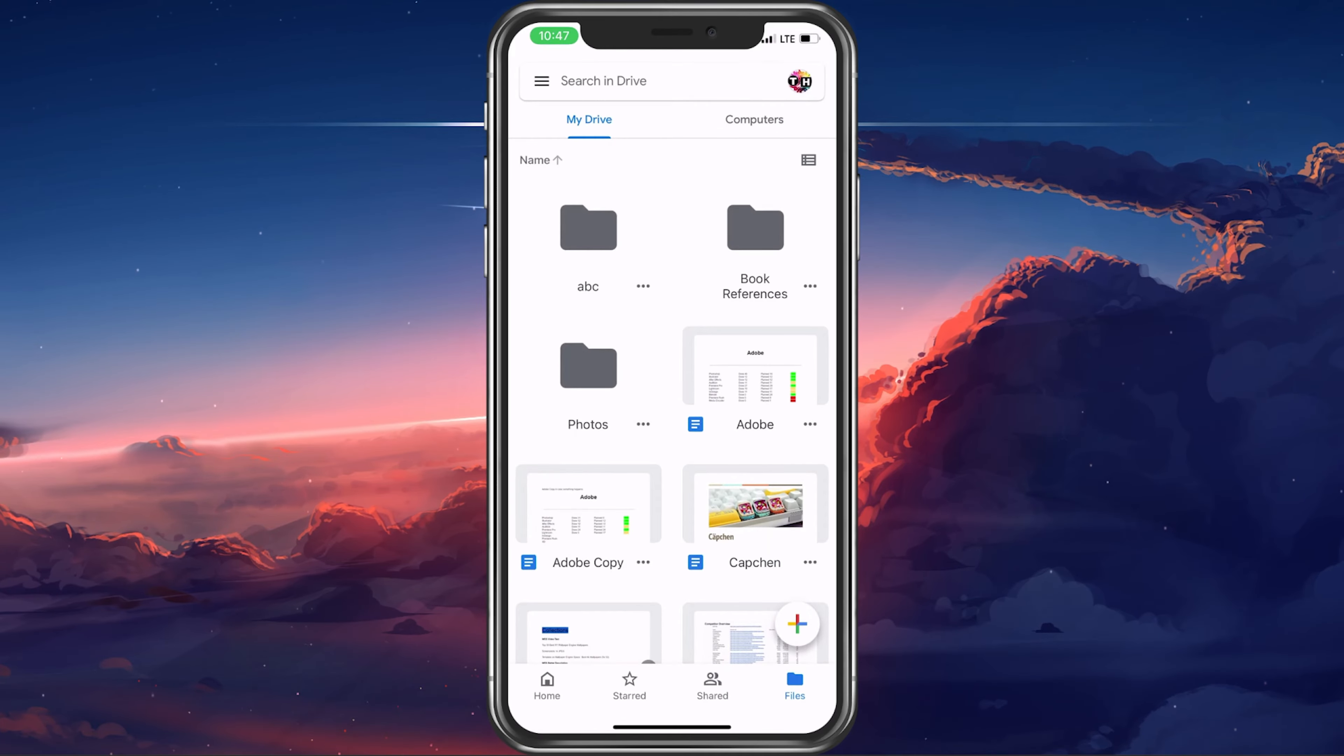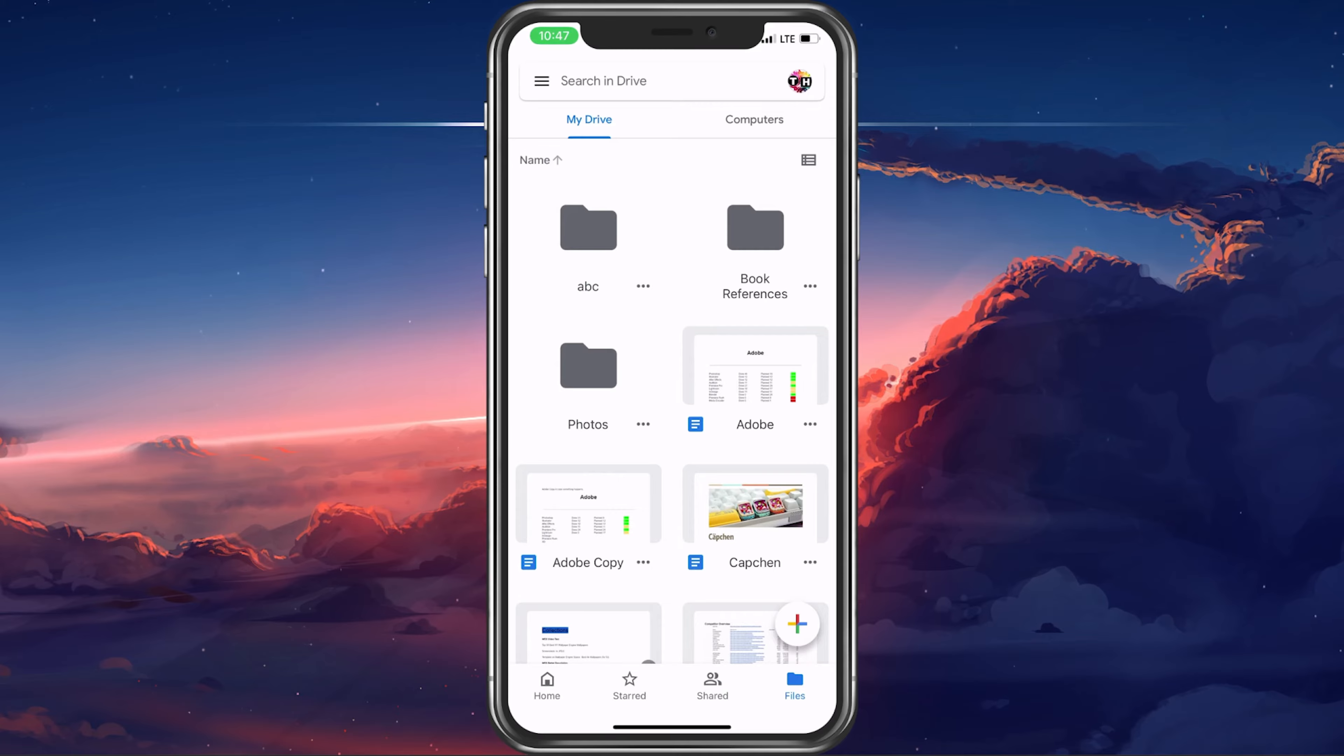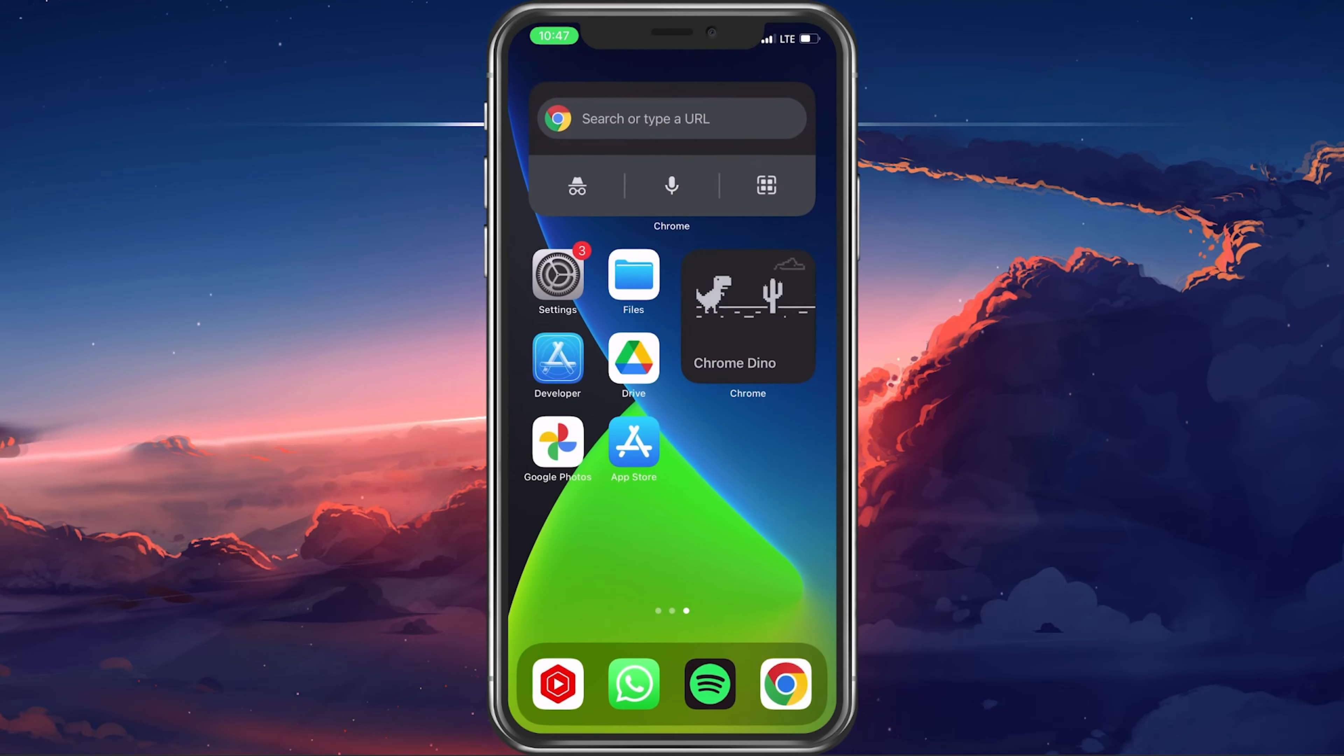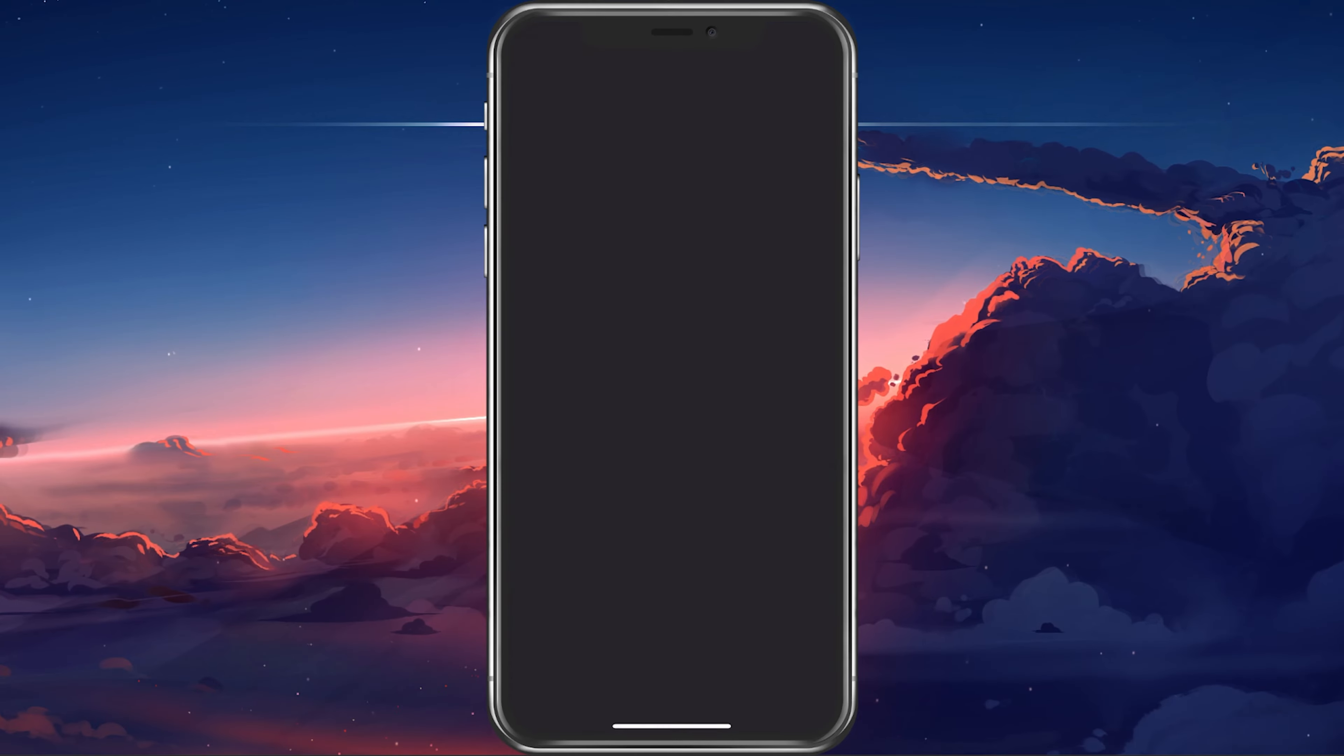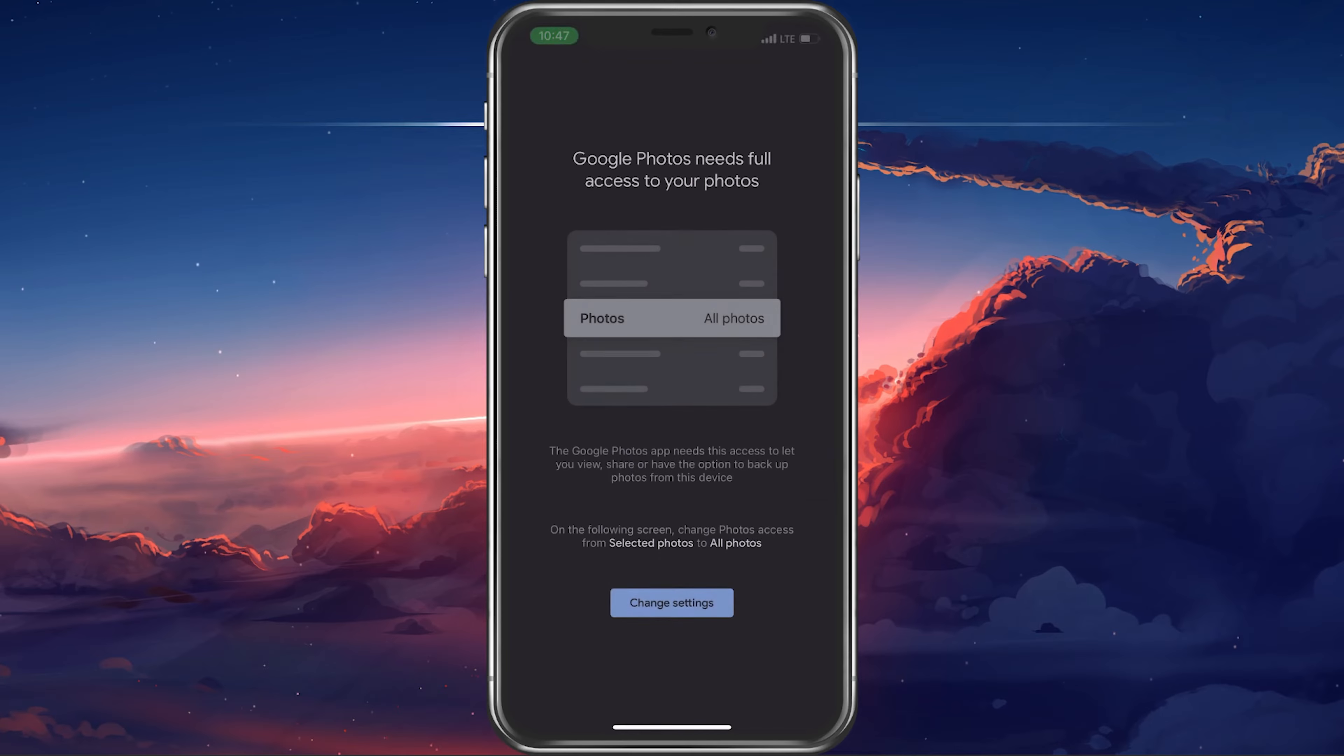If you prefer to automatically back up and sync your photos to your Google Drive, then you should make use of the Google Photos app. Again, you can look it up in your App Store and download it for free.